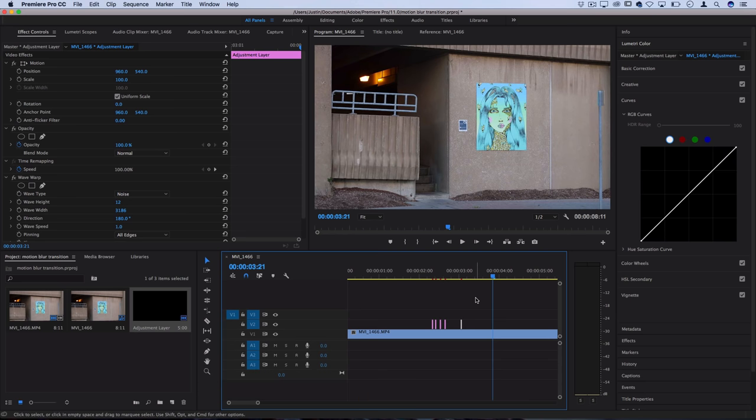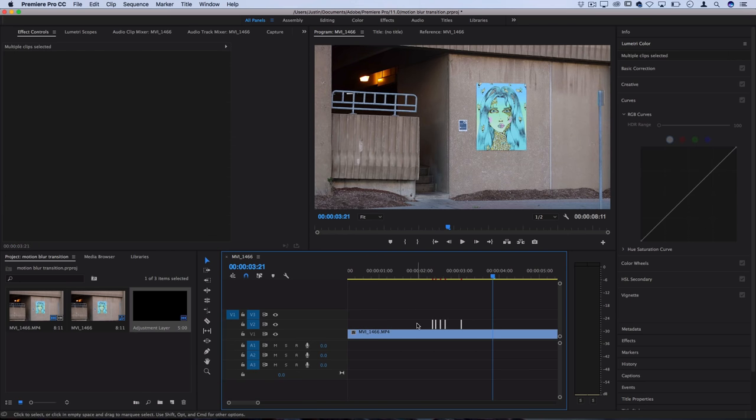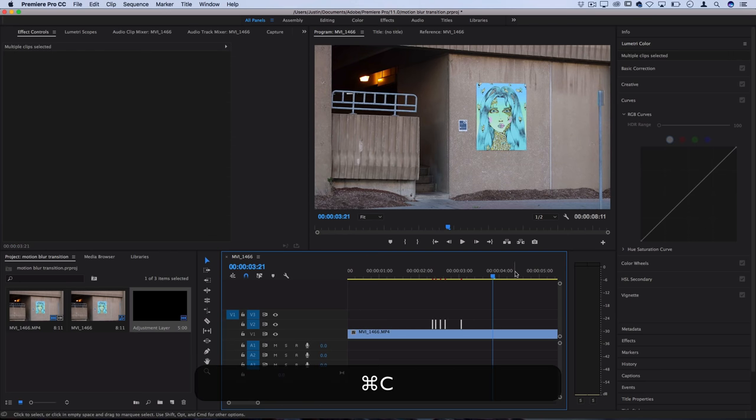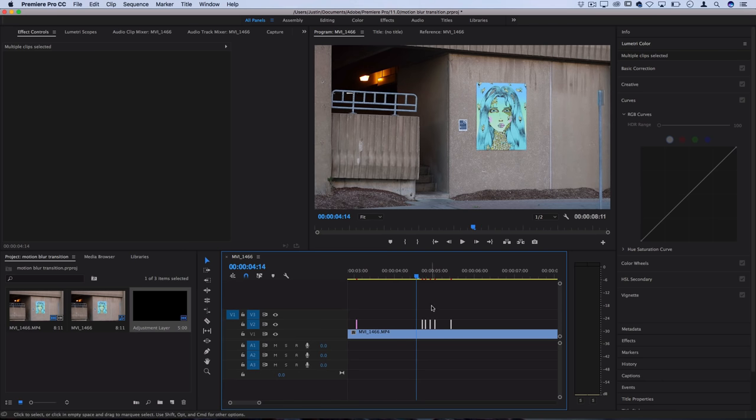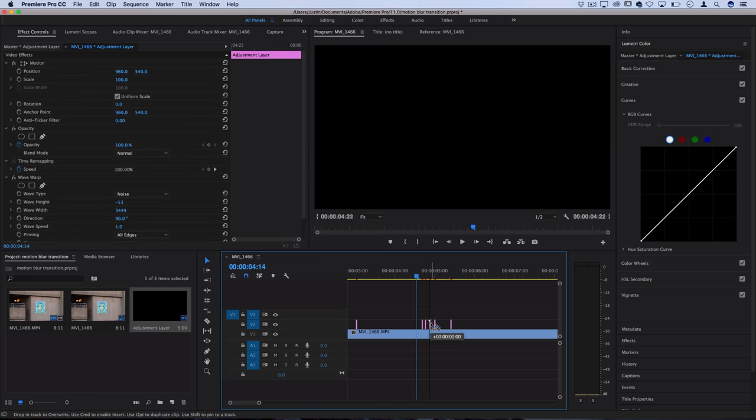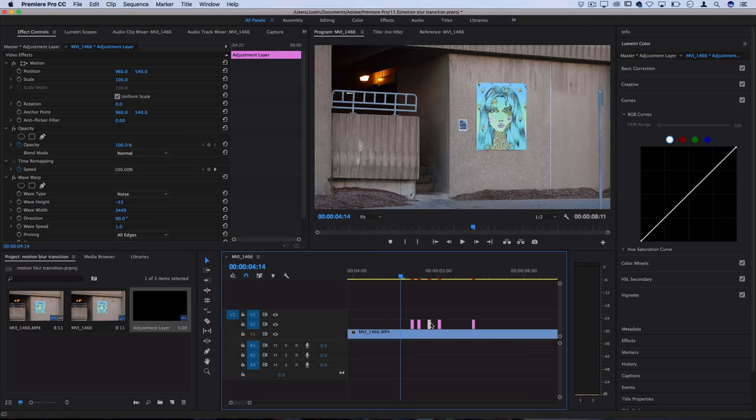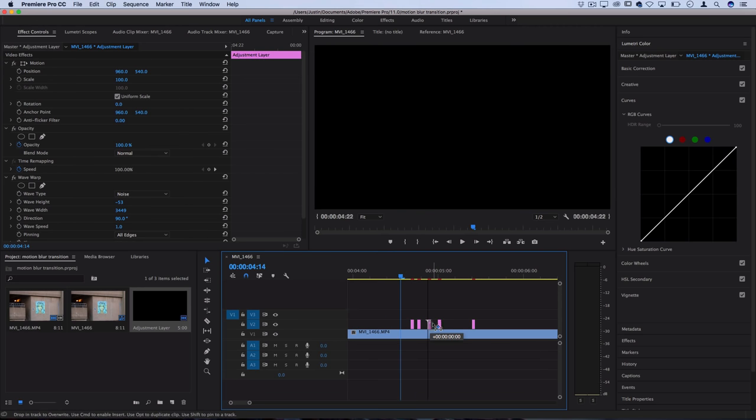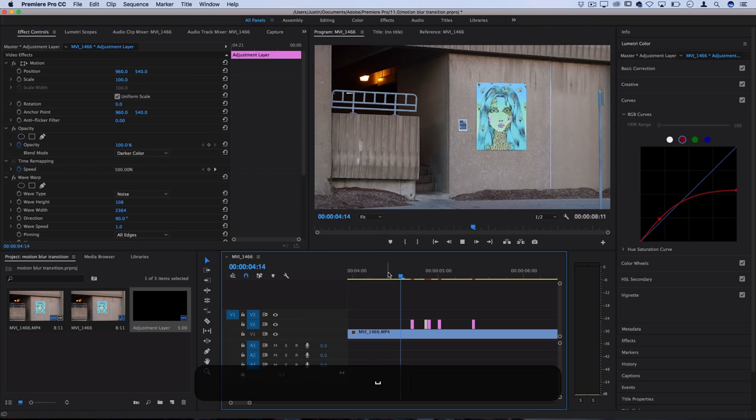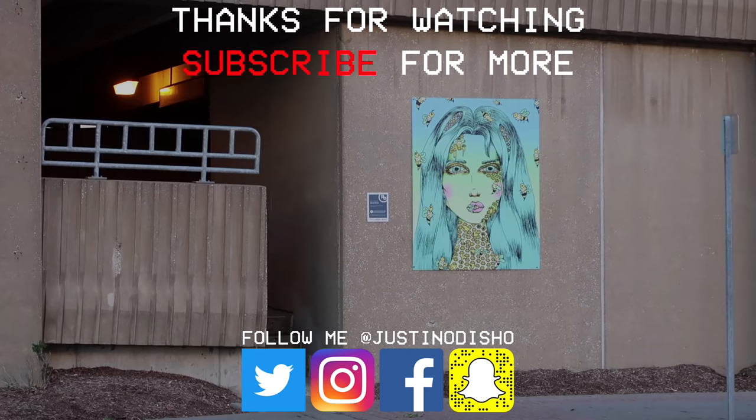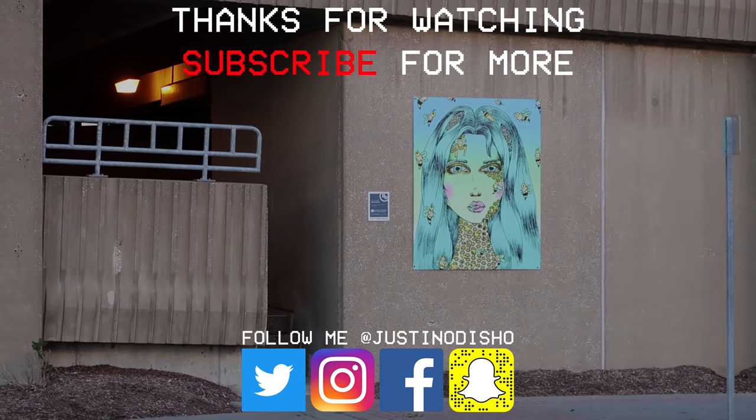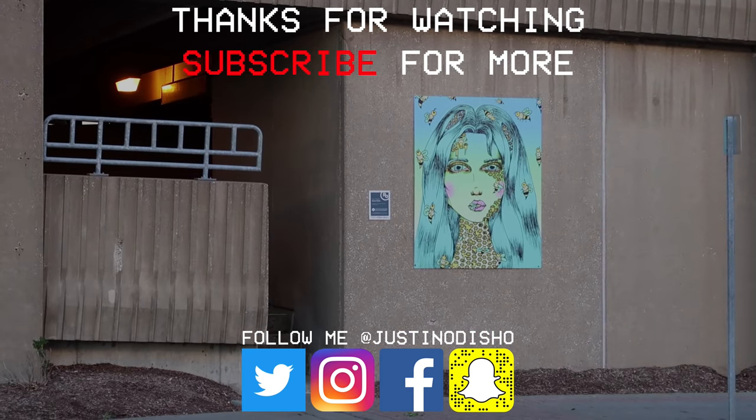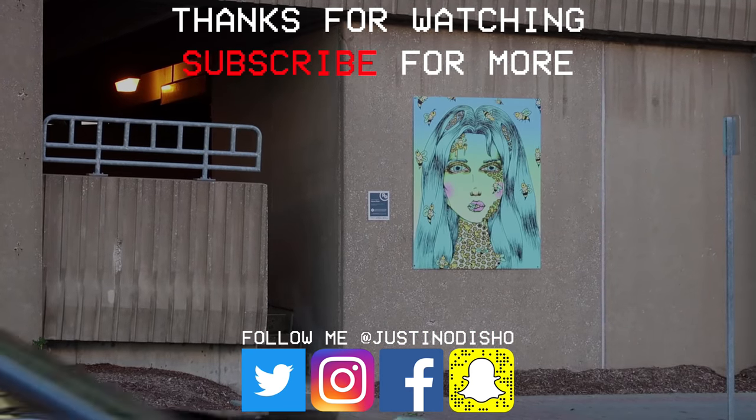That's pretty much it. Like I said, you can copy this with command C, paste it on another section of the clip if you want, and then just play around with it. Once you get the main adjustment layer going, you can chop it up and remix it however you want for your clip. So that's how to create a quick little noise glitch effect in Premiere Pro.